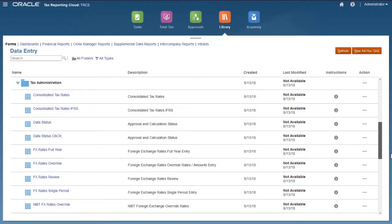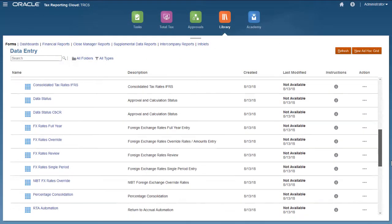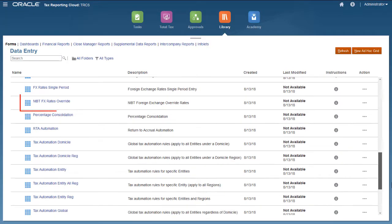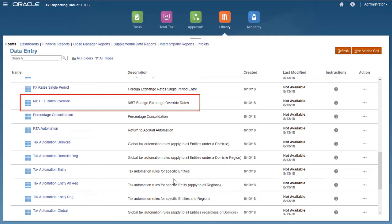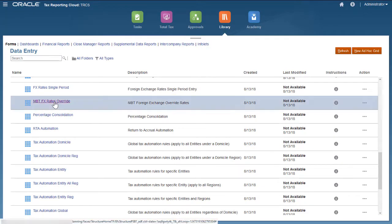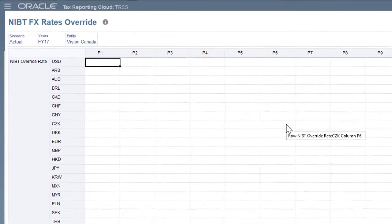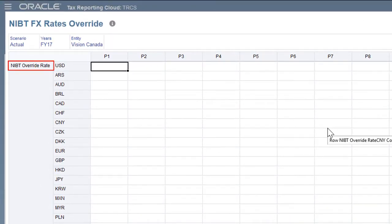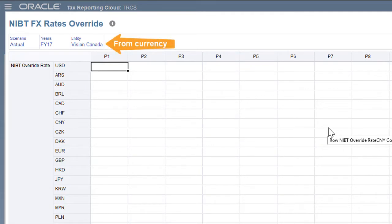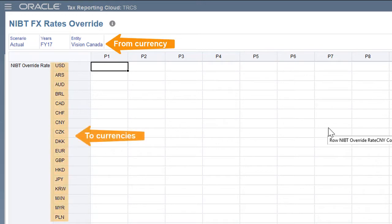To enter override rates for net income before tax accounts, use the NIBT FX rates override form. This form has rows for all the rate accounts under the NIBT override rate accounts parent in the exchange rates hierarchy. In the POV, select the entity for which to enter rates. You enter rates to translate from the base currency of the entity in the POV to the currencies in the rows.